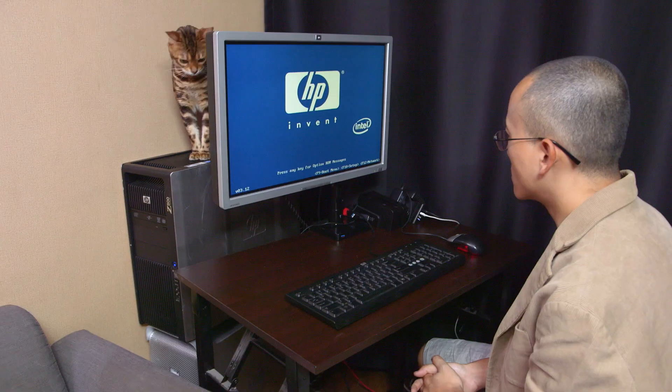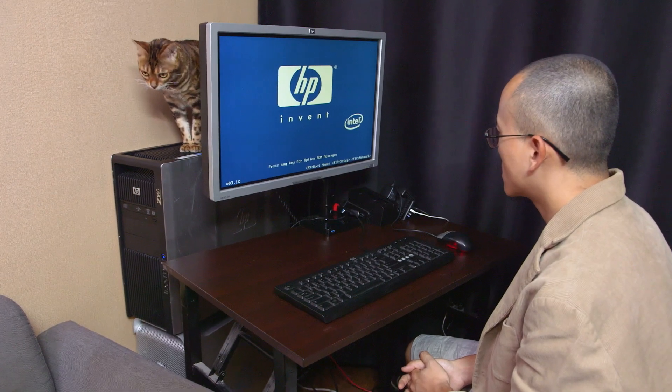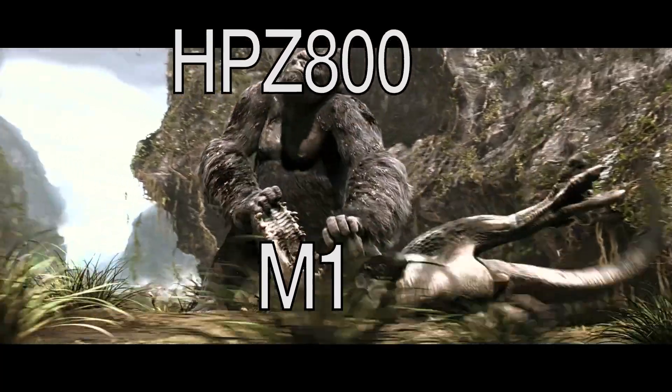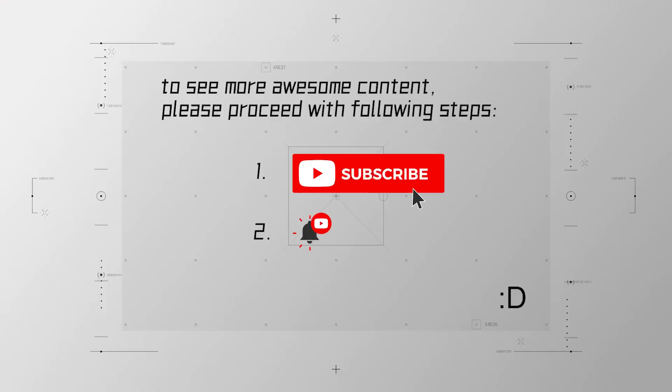A 13 year old computer actually beating the M1 Max.